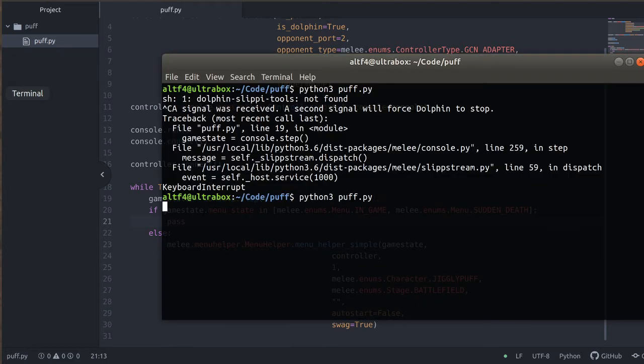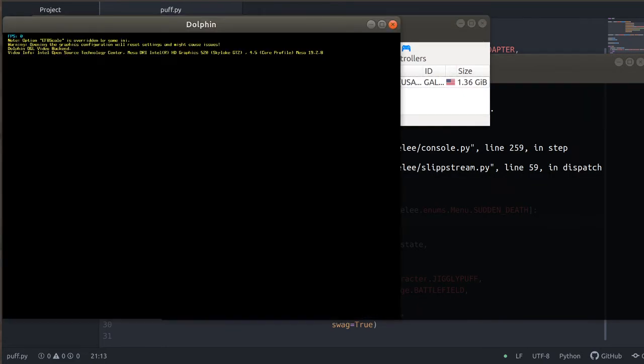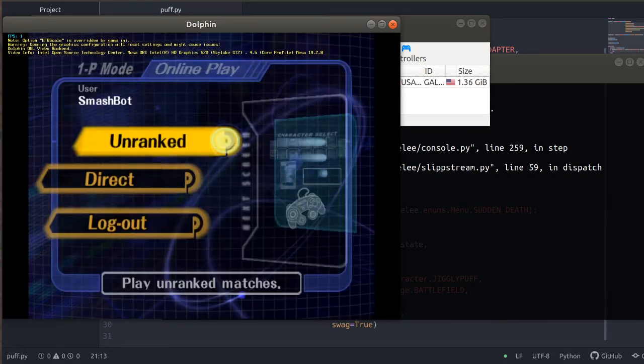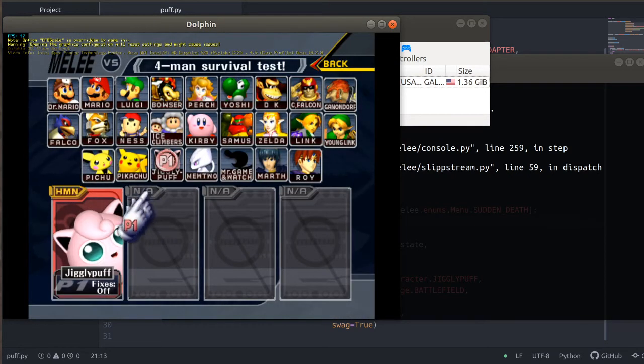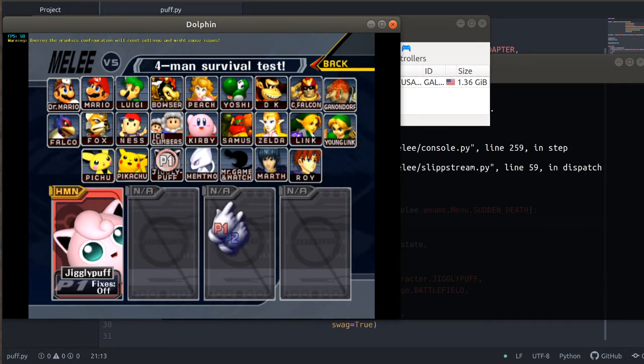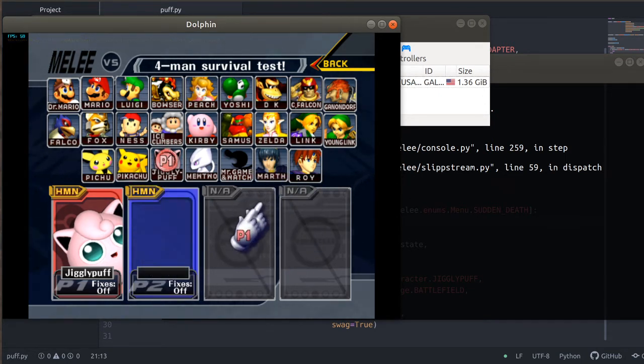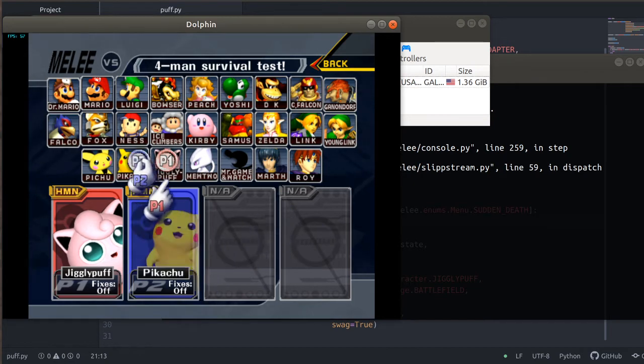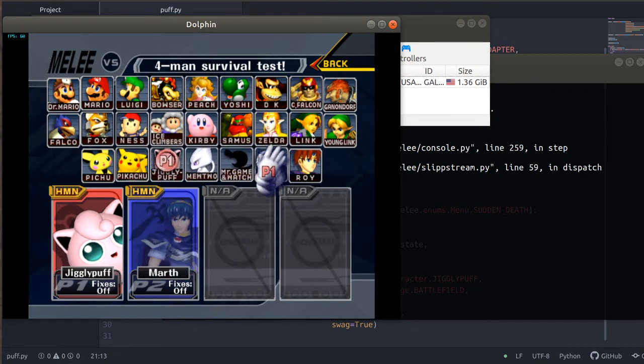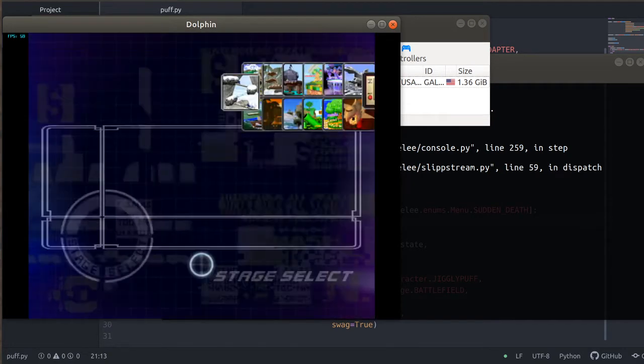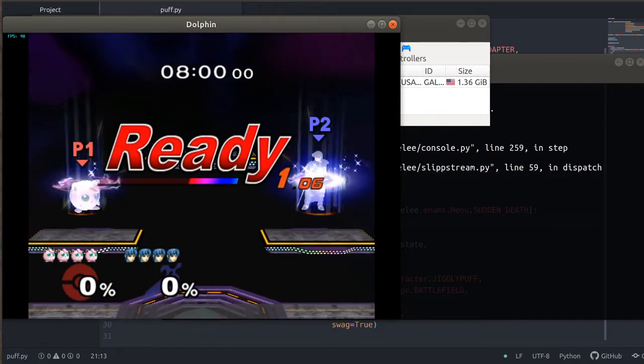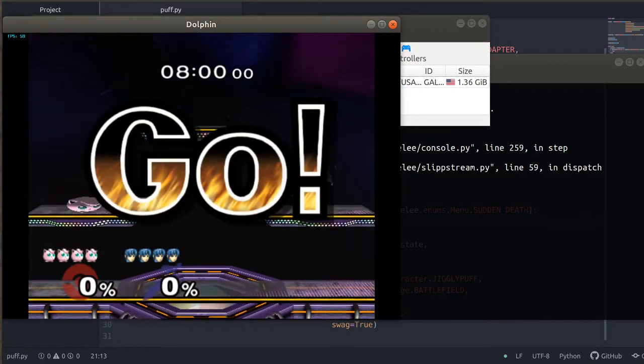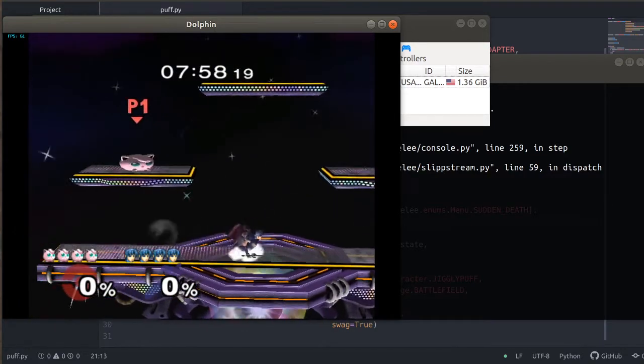We'll run that code. And now you can see the bot will automatically go into the versus mode menu for us, pick its character, and then let us know that it is ready by following our character model around. So let's pick a character.